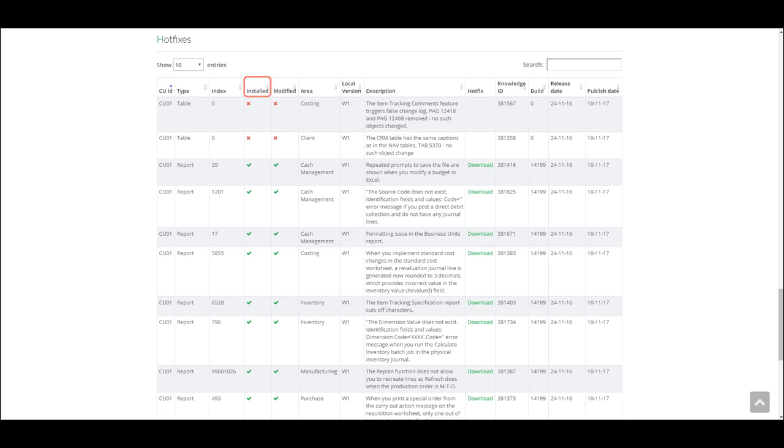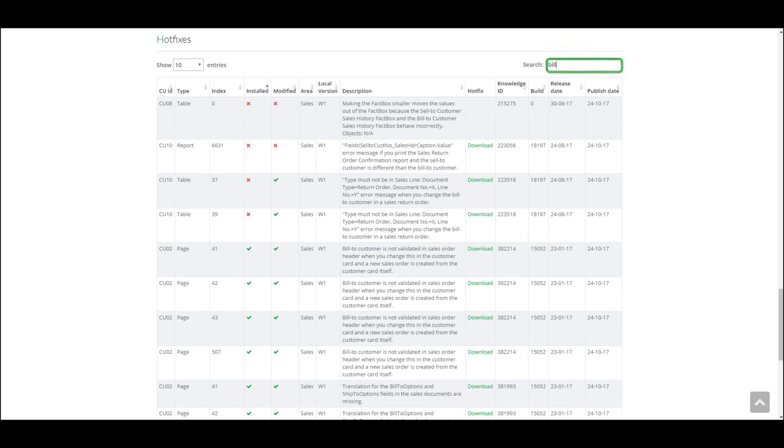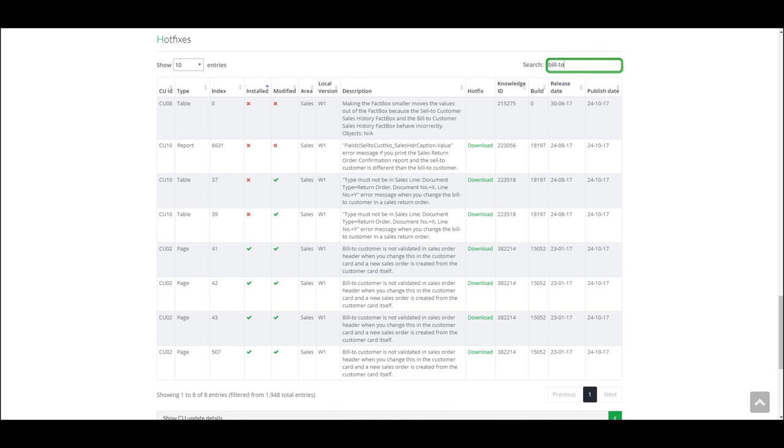Let's, for example, change the sorting to see what updates are not installed. Let's try to search for any update related to build 2. And now we know what updates are not installed that are related to build 2.